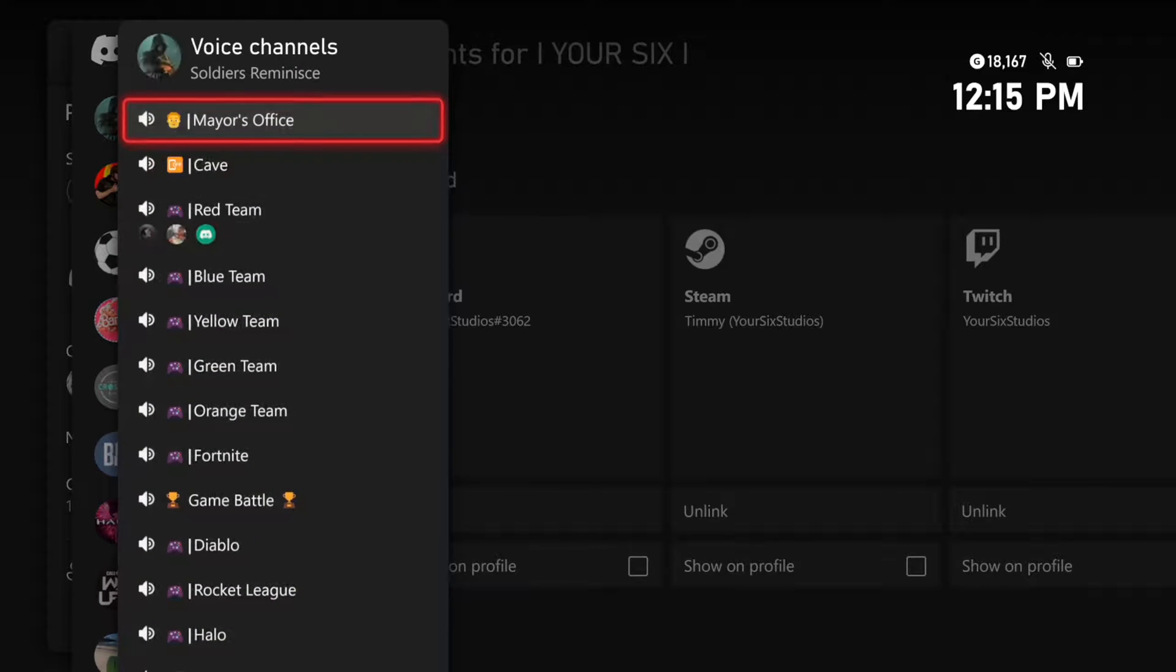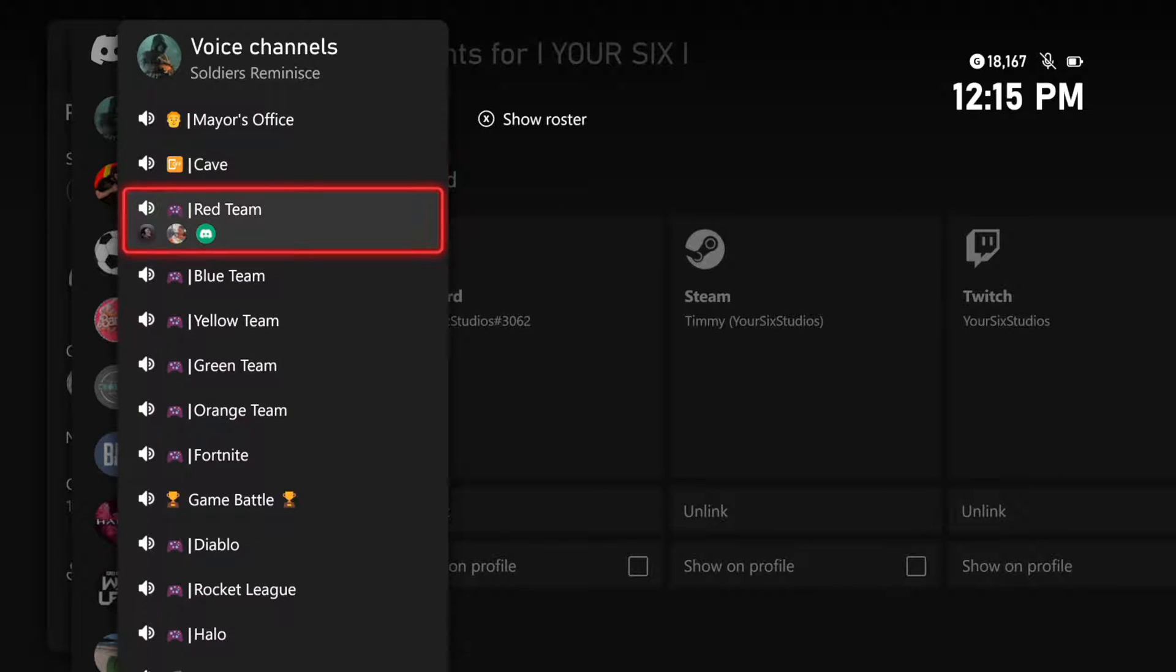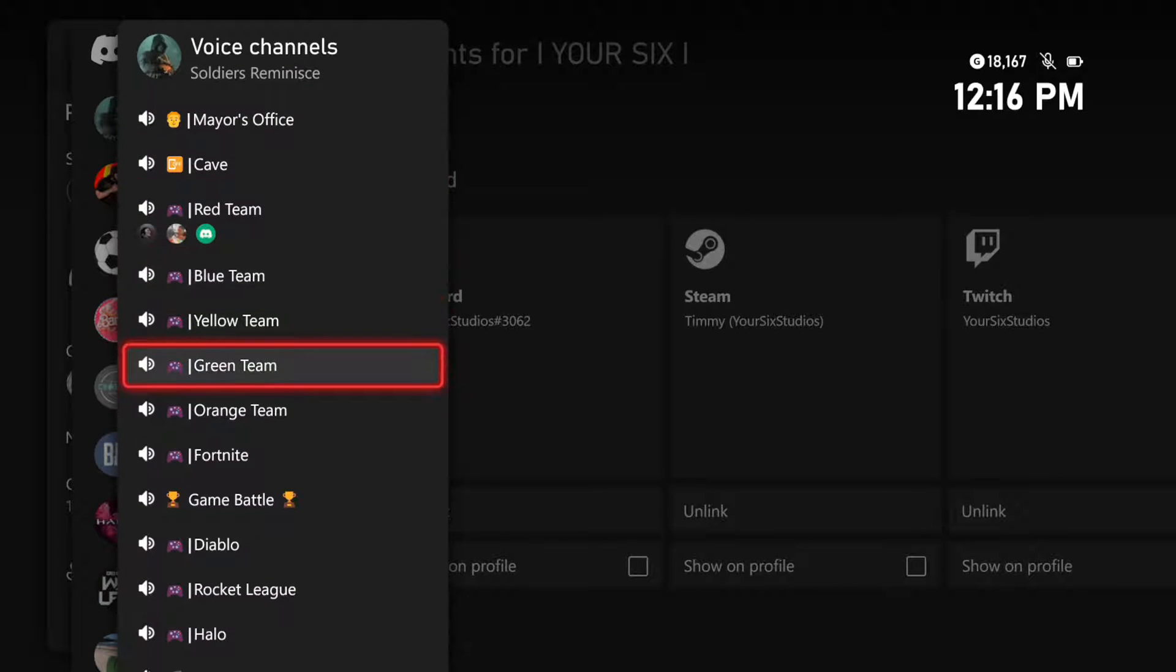So, let's go to this server right here, and then I can scroll on down. And if I've created a voice chat in that server, I can join it now.